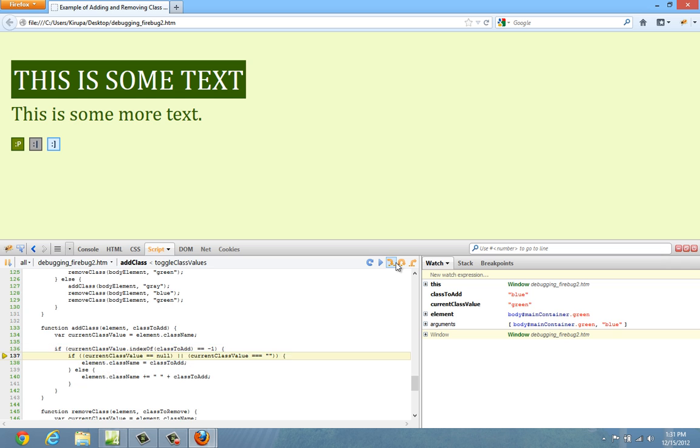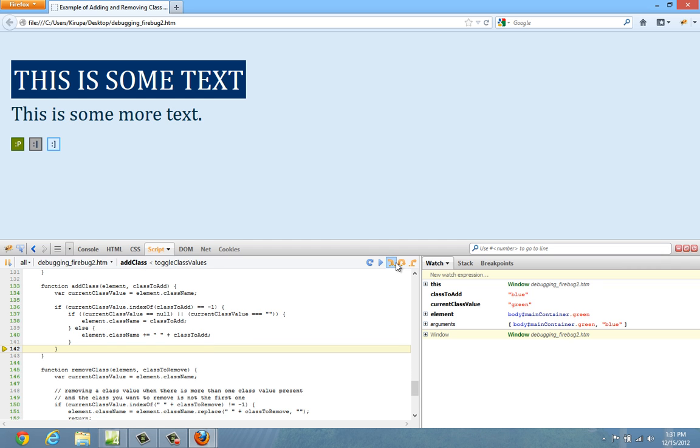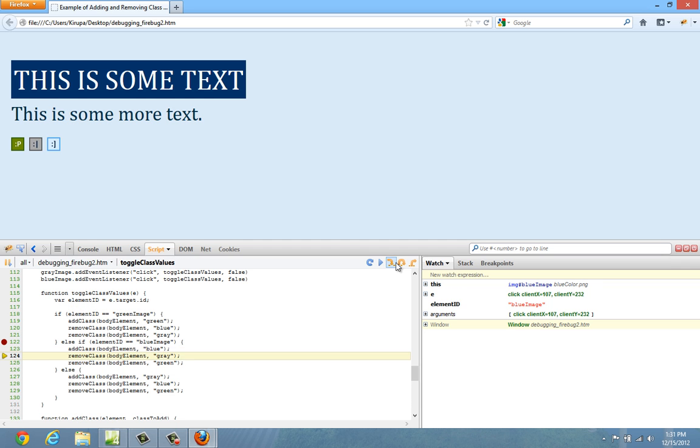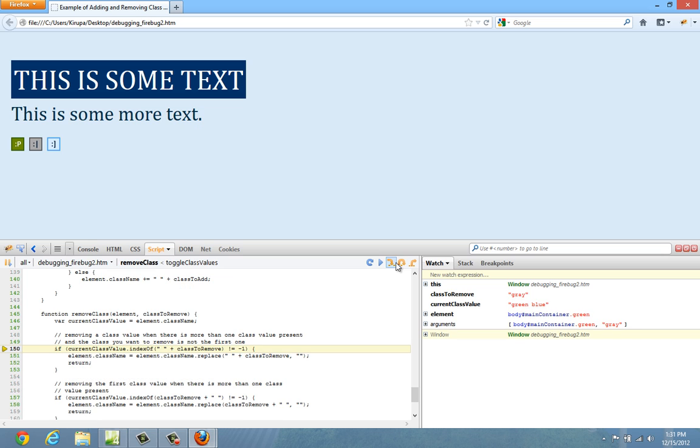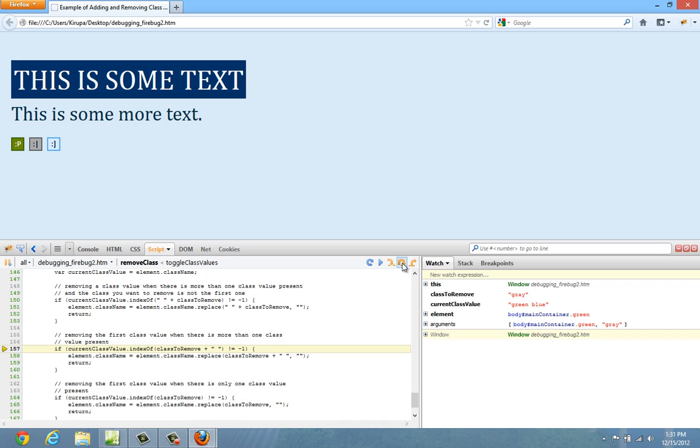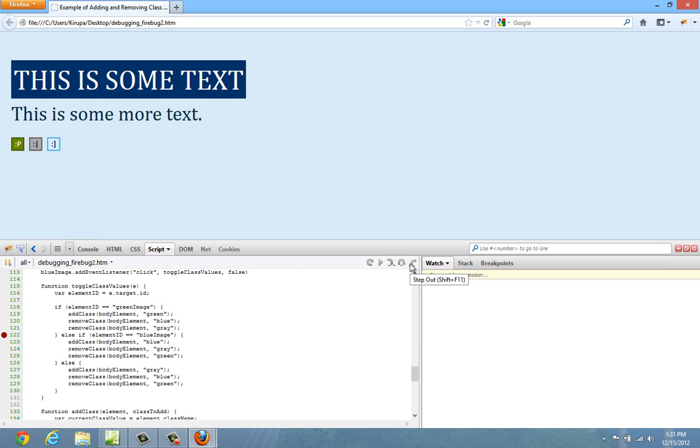You can see this code just going through it. And if you don't want to go through all of this code, what you can do is hit either step over or step out. Step over allows you to just skip that entire block. But step out allows you to go back to the function that actually was calling it, in which case the toggle class values function.